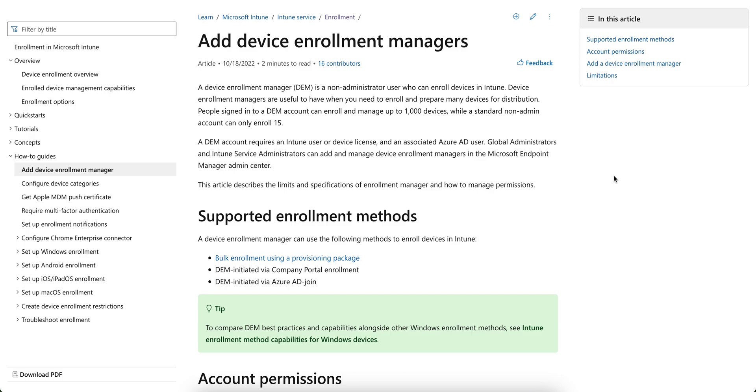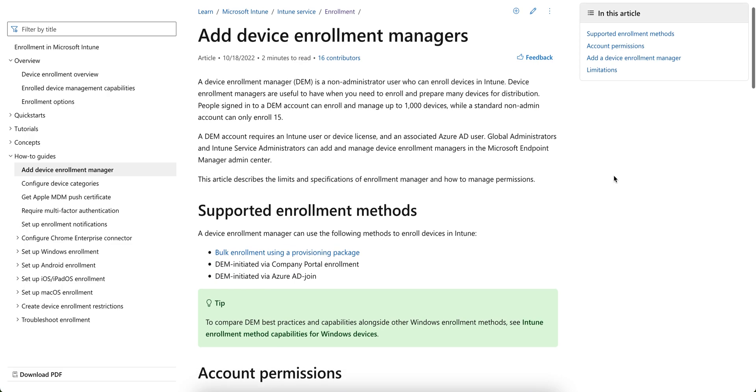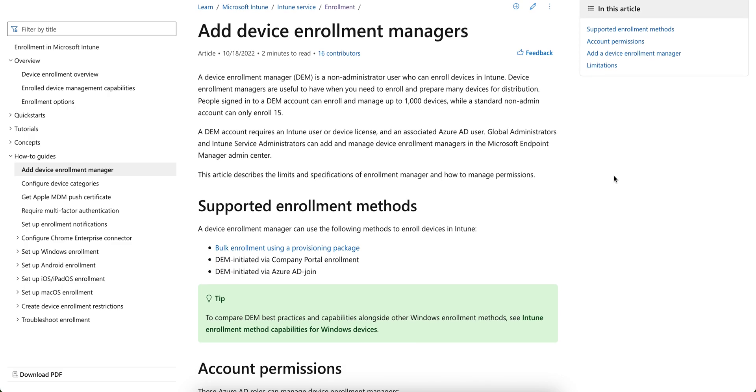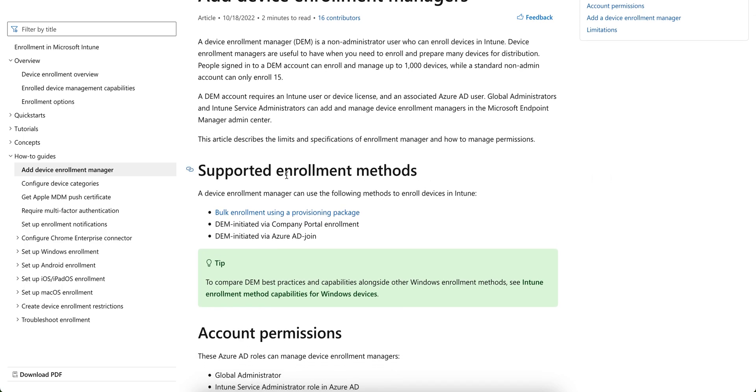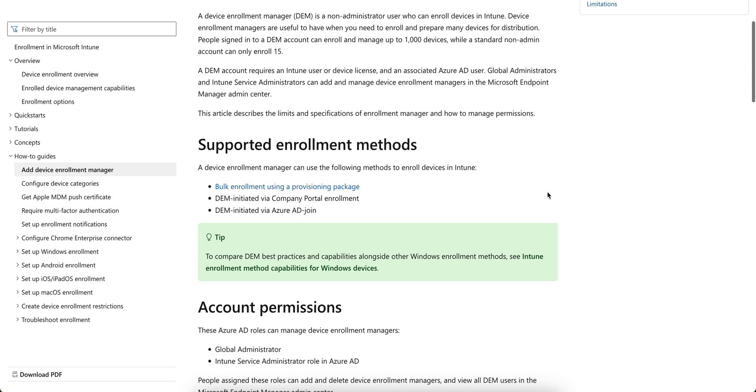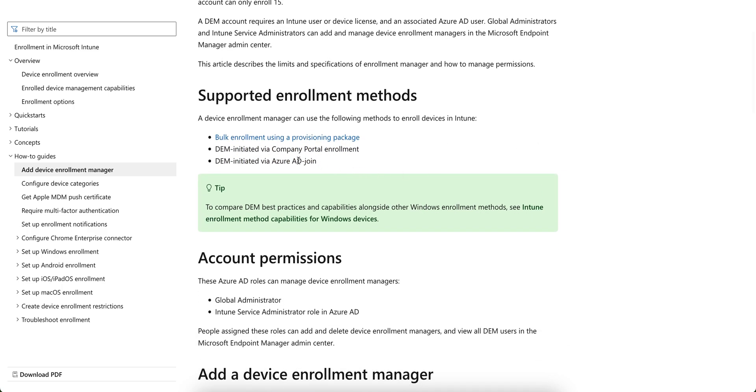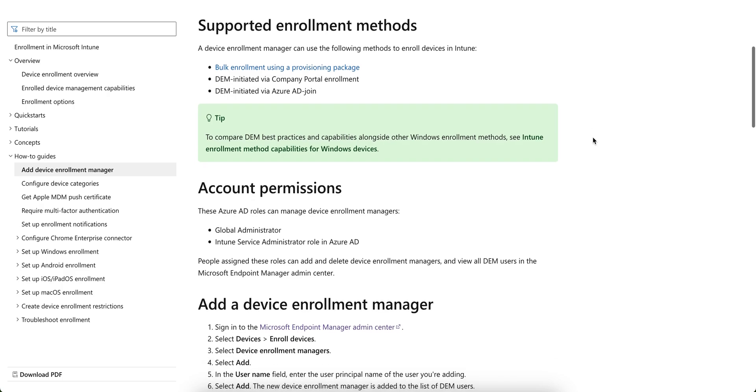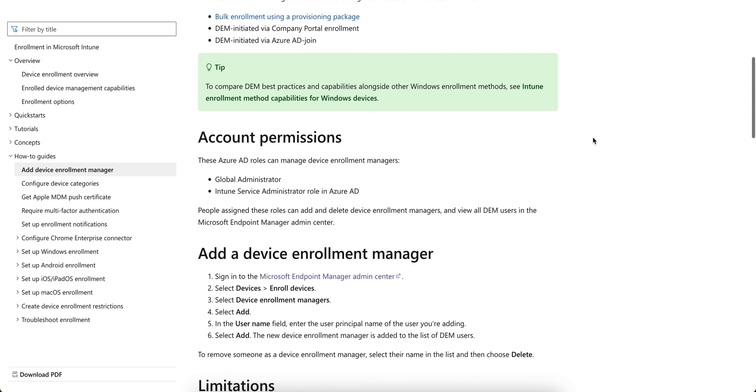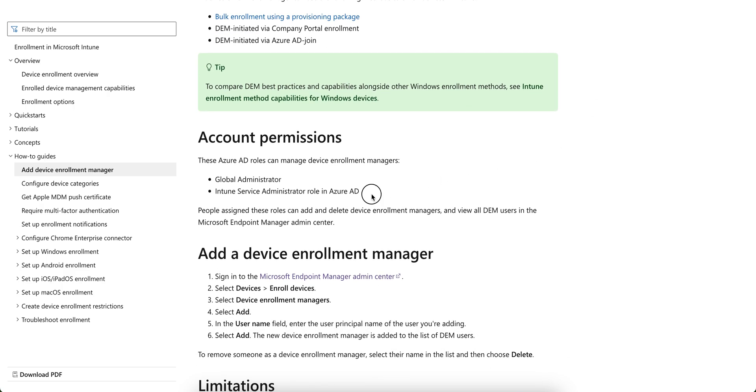This is useful when you want to give the devices to the end users without enrolling with this DEM account, or if you have shared kind of devices you can use that. You see this support enrollment method: bulk enrollment, DEM initiated with the company portal, so you can bulk provision or you can just sign in with Azure AD.